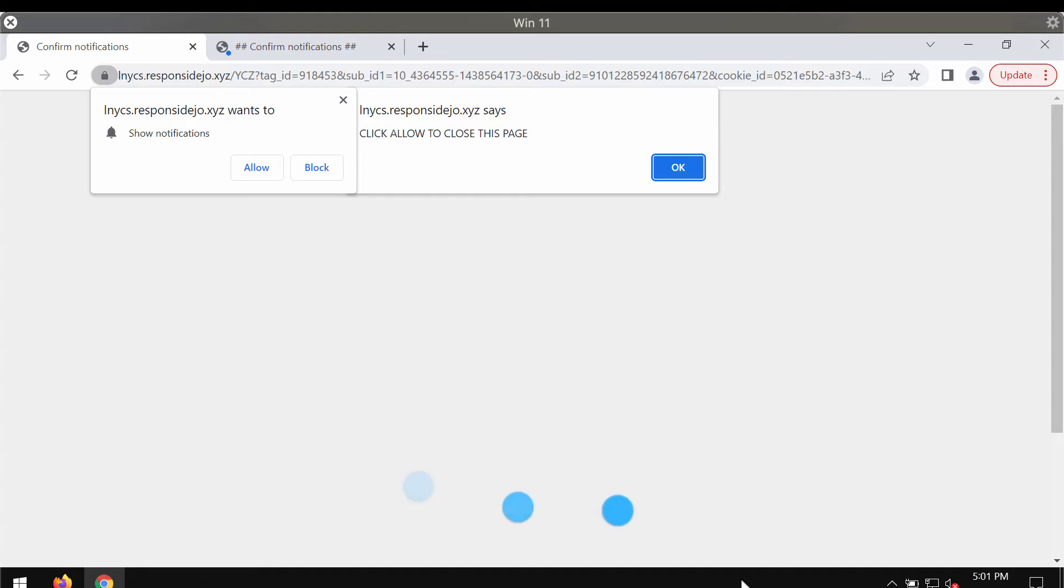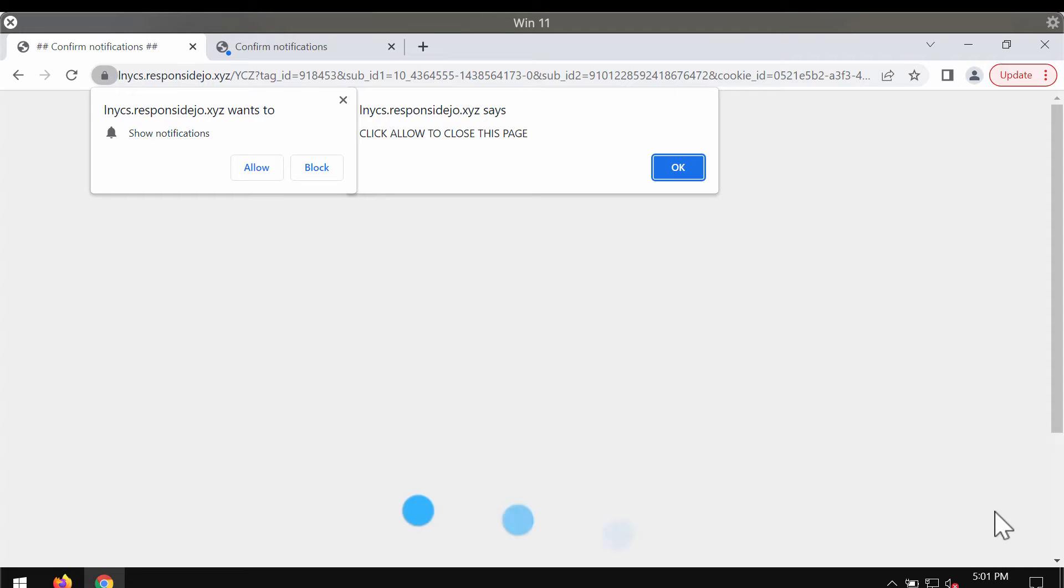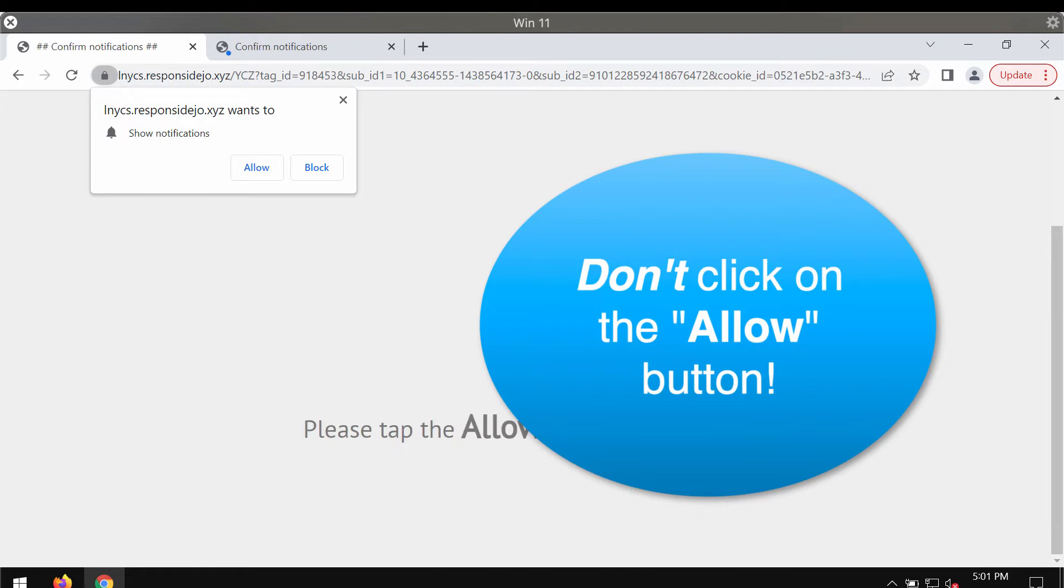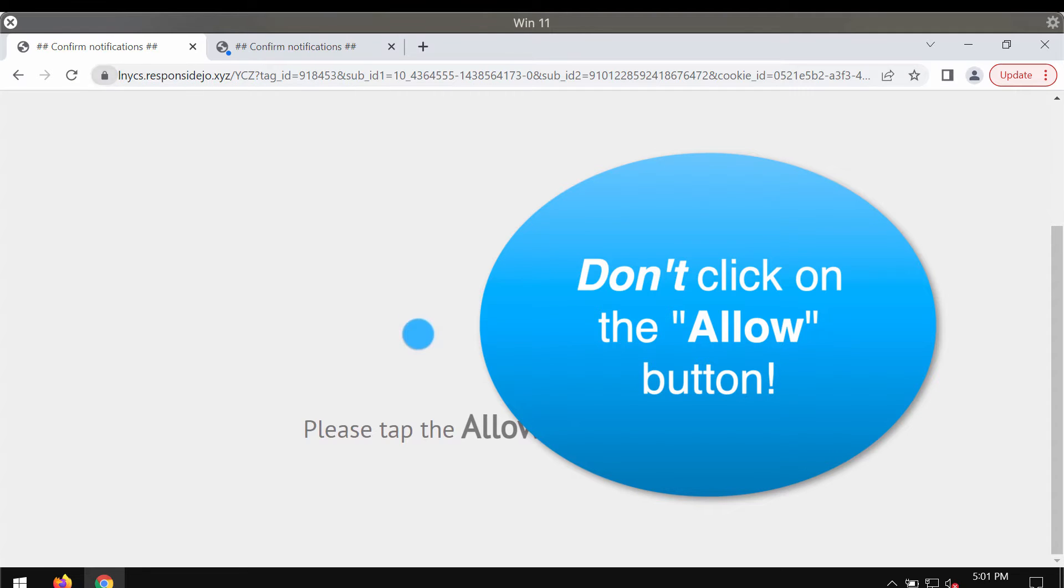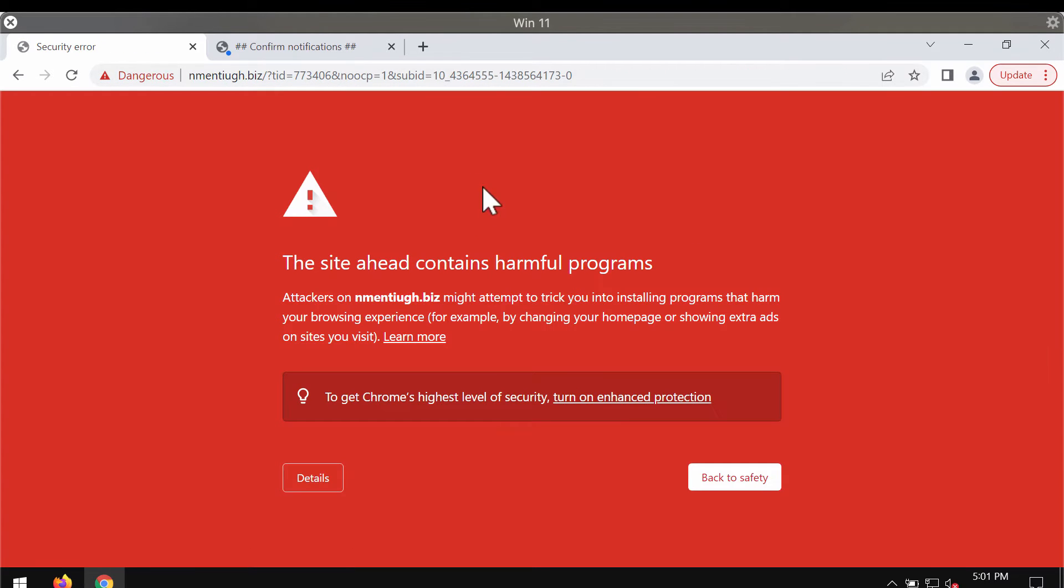Responsydejo.xyz is a deceptive website that may attack Google Chrome and other browsers. It tries to deceive you and trick you into clicking on this allow button supposedly to help you continue your browsing.